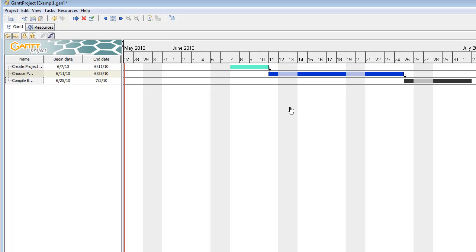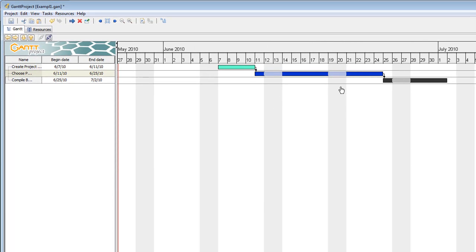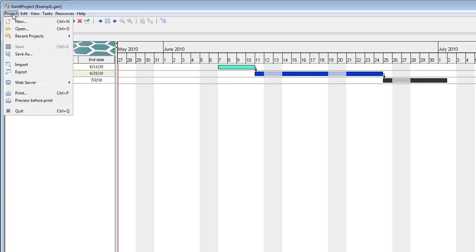If you notice, automatically Saturday and Sundays are marked off the calendar as non-working days. Now once you have created your Gantt project for the class, you want to go ahead, save it, and you want to export it as a JPEG, which is a common graphic file on both PCs and Macs.